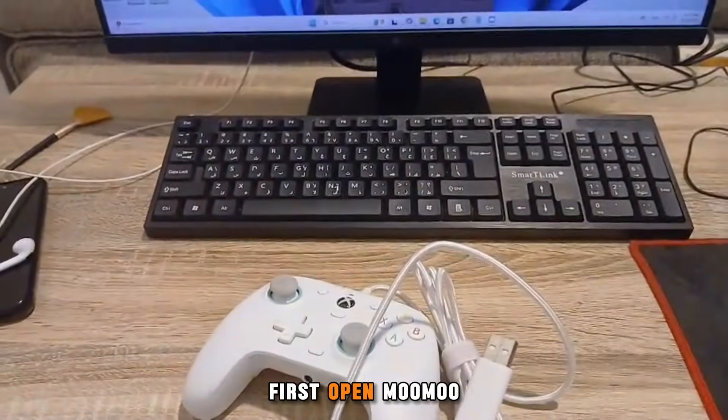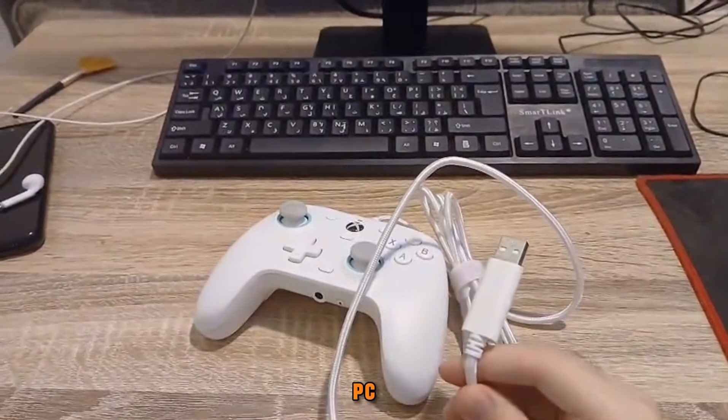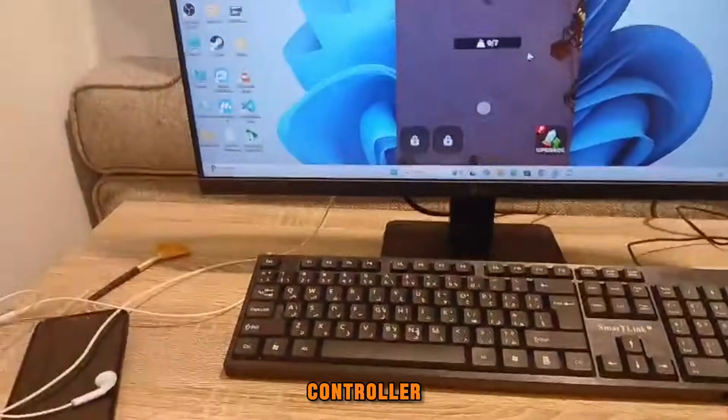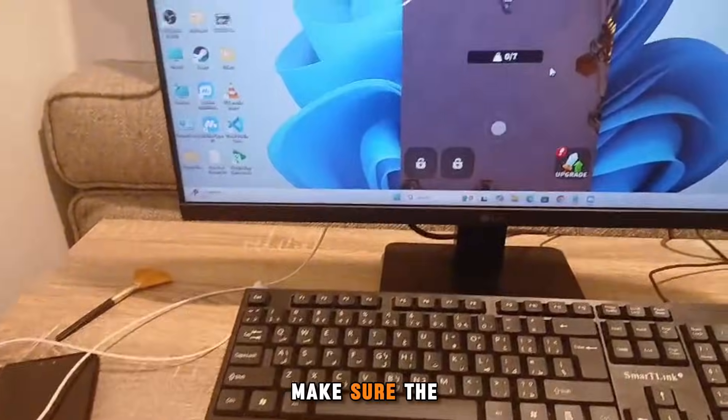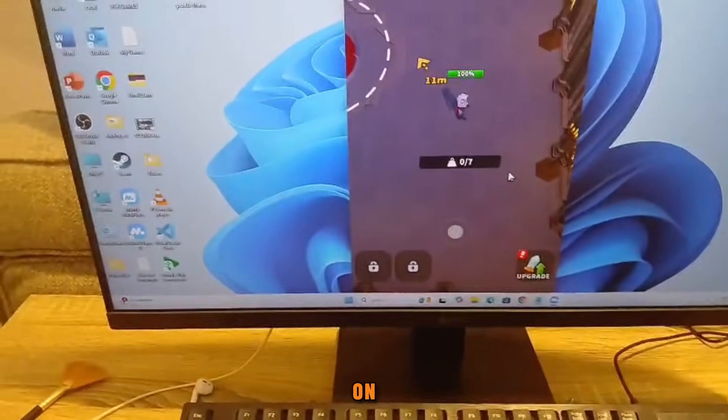First, open Moomoo Player on your PC. Then launch the game you want to play using a controller. Make sure the game is fully loaded before moving on.